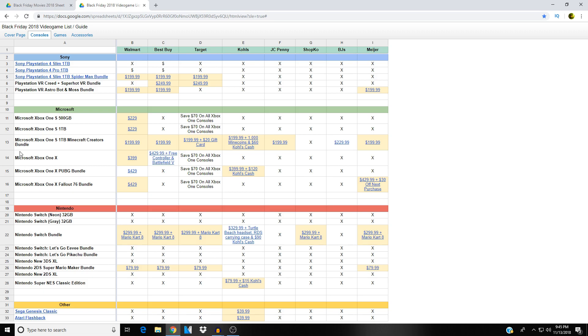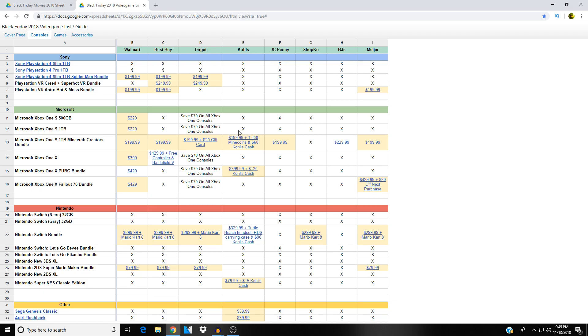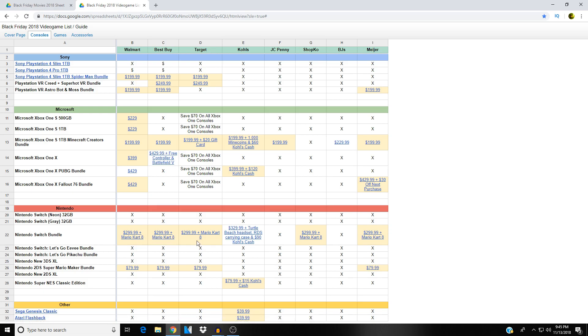Down here we've got Xbox, and the Xbox One S one terabyte Minecraft bundle seems to be the big bundle this Black Friday. As you can see here it's pretty much one ninety-nine across the board. At Target it's one ninety-nine plus you get a twenty dollar gift card. At Kohl's it's one ninety-nine and you get 1,000 mine coins and sixty dollars in Kohl's cash, not bad. The Xbox One X, three ninety-nine at Walmart, or four twenty-nine ninety-nine plus a free controller and Battlefield 5 at Best Buy.